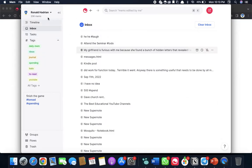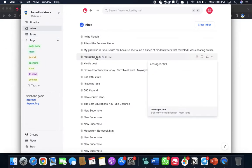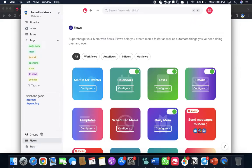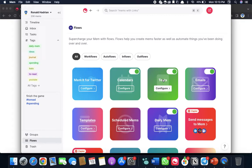I'll make a detailed video on all that, but all you have to do is just go to flows, and you can configure it for Twitter, calendar, or text. Usually text alone would do, or email would do.